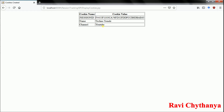Like this you can store whatever user information you need using cookies and track the session of the user. This is how session tracking in JSP can be implemented with cookies. In the next video we are going to learn how to create and track sessions using HTTP sessions. Thank you very much guys — don't forget to like, comment, share, and subscribe to my channel.